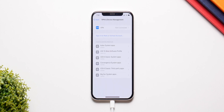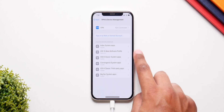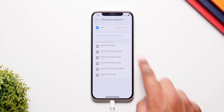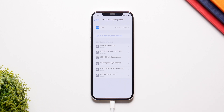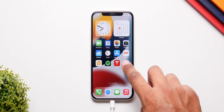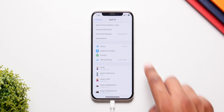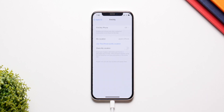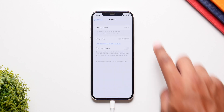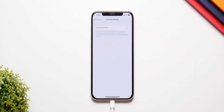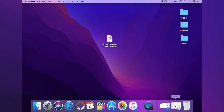The first part of the process is making sure you remove the beta profile for iOS 15. Remove it and restart your iPhone, and from here on make sure that Find My iPhone is also turned off. This is a crucial part of the process, so make sure Find My iPhone is turned off.